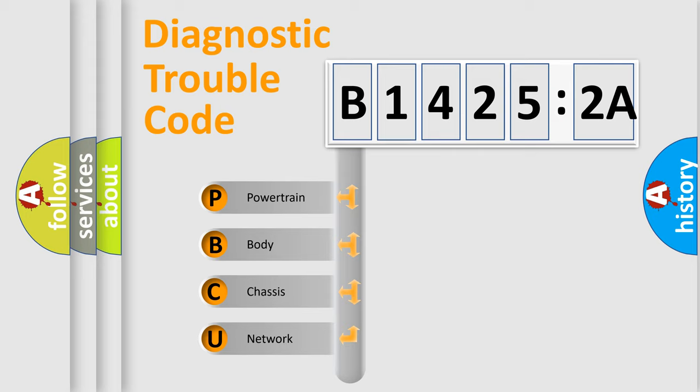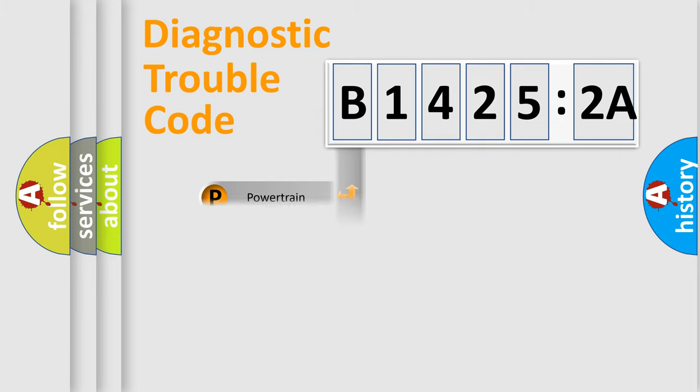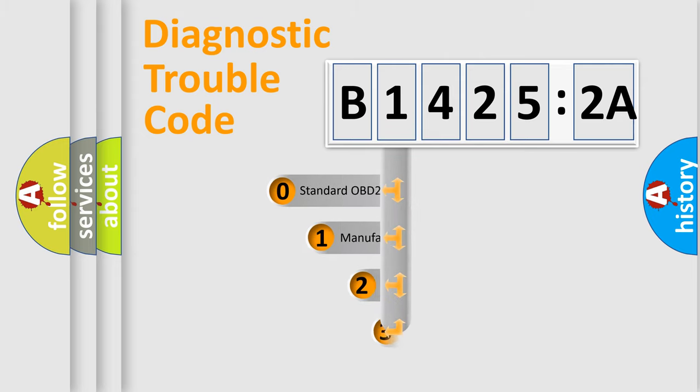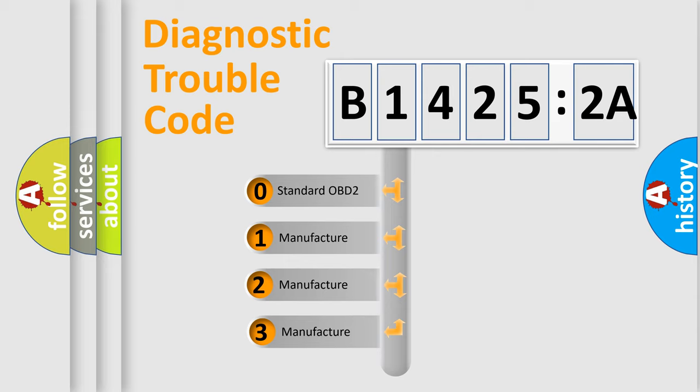We divide the electric system of automobiles into four basic units: Powertrain, Body, Chassis, and Network. This distribution is defined in the first character of the code.